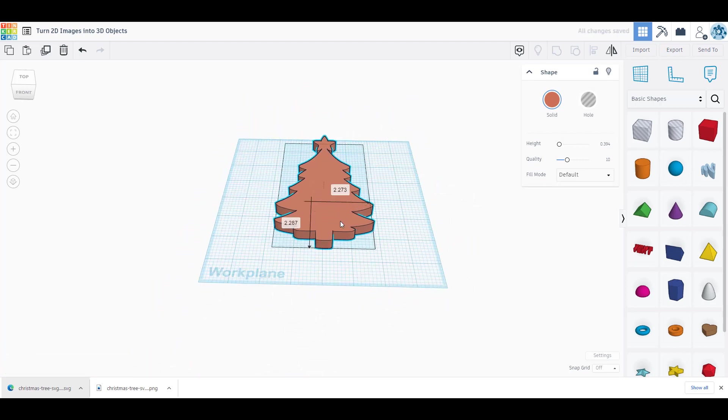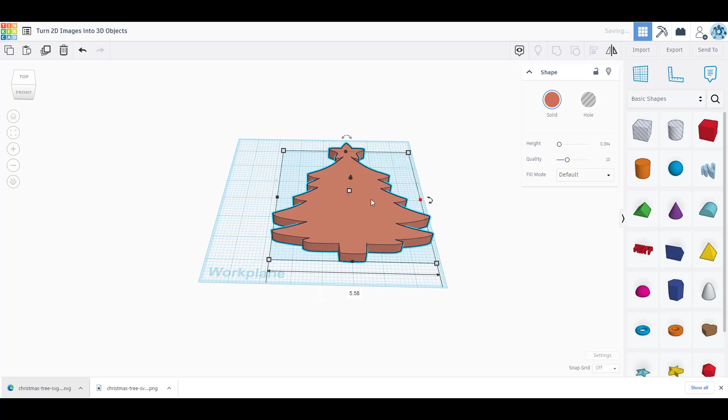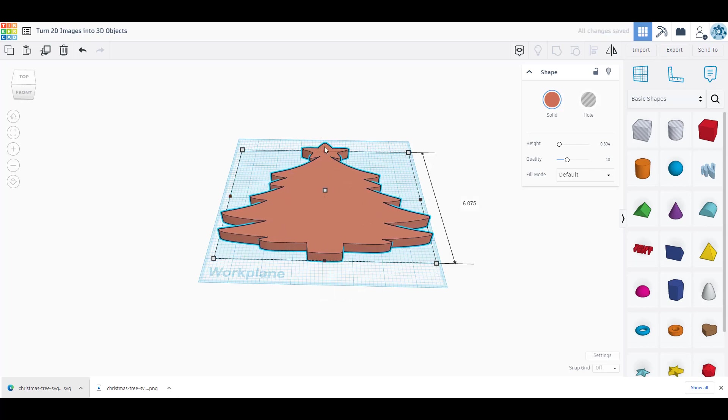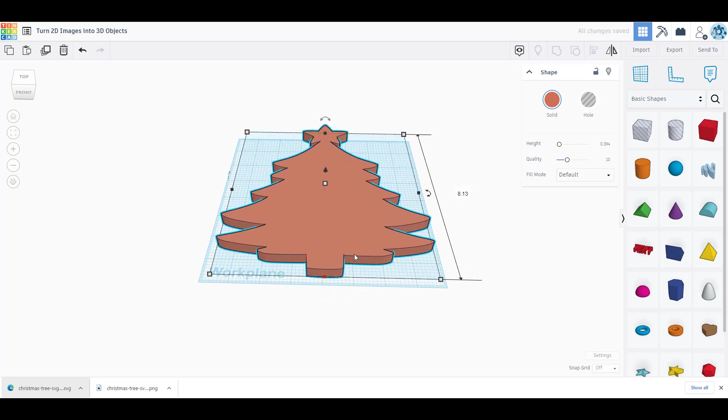Now I could go in and start changing things. I can make this a cookie cutter, I can make it fat, I can make this a drink holder, I can make this whatever I want. That is how you change a 2D image into a 3D object. I hope you guys like the video. Short, sweet, easy. I will see you in the next one.